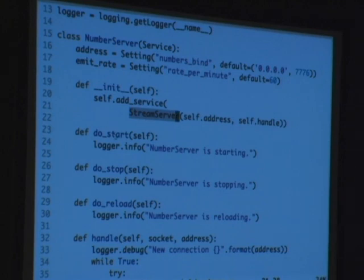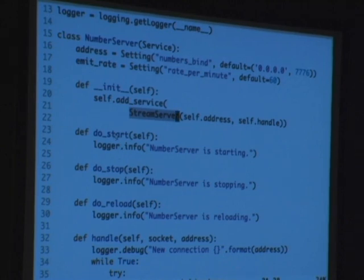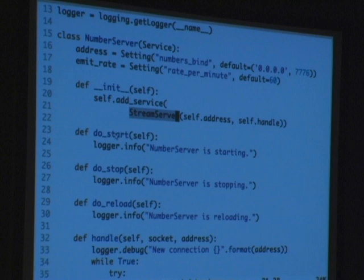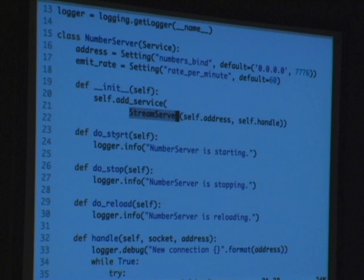Services can start, stop, and reload — they can also restart, that's just start and stop. When you start it, it's going to start all its child services and call its do_start hook. When you call stop, it's going to stop all its child services. It's also a container for greenlets, so it will kill any greenlets that are running. All it's doing here is setting up a GEvent server and a handler which says for every connection, produce some random numbers in a loop, spit them out, and sleep for 60 seconds divided by the emit rate from configuration.